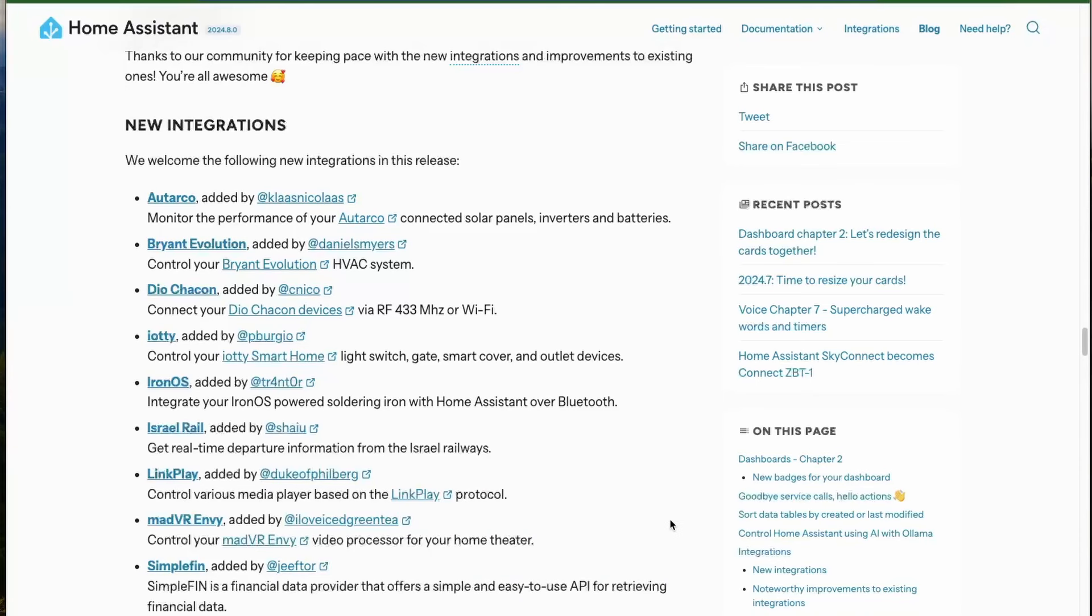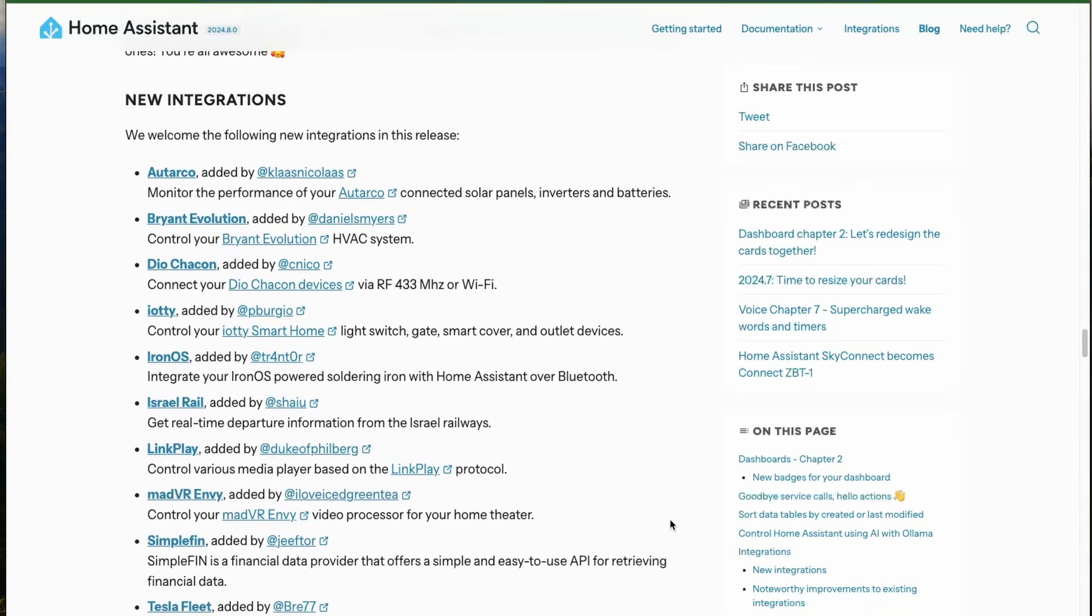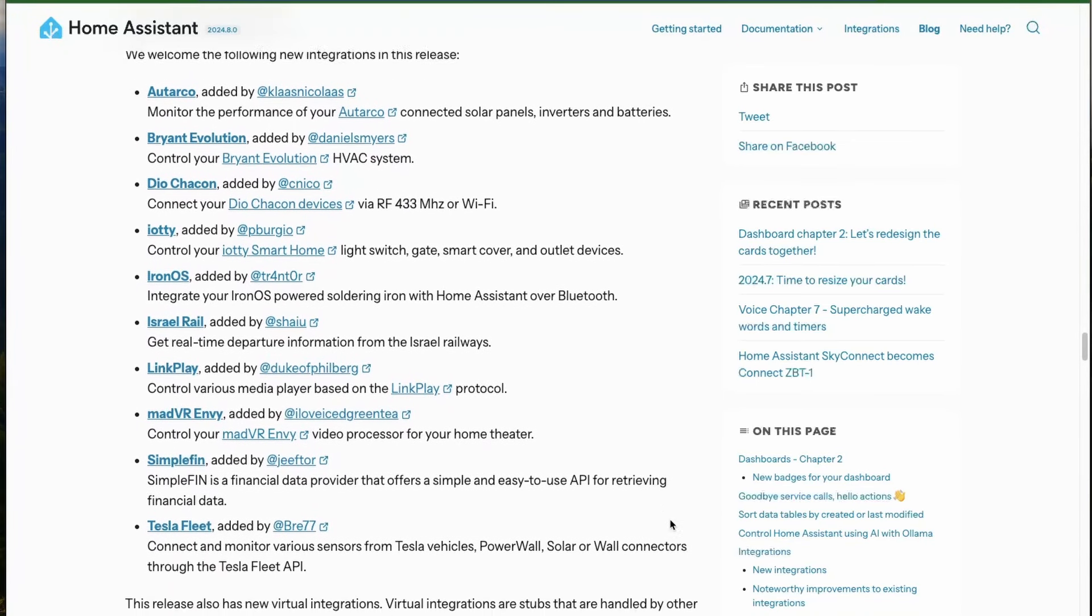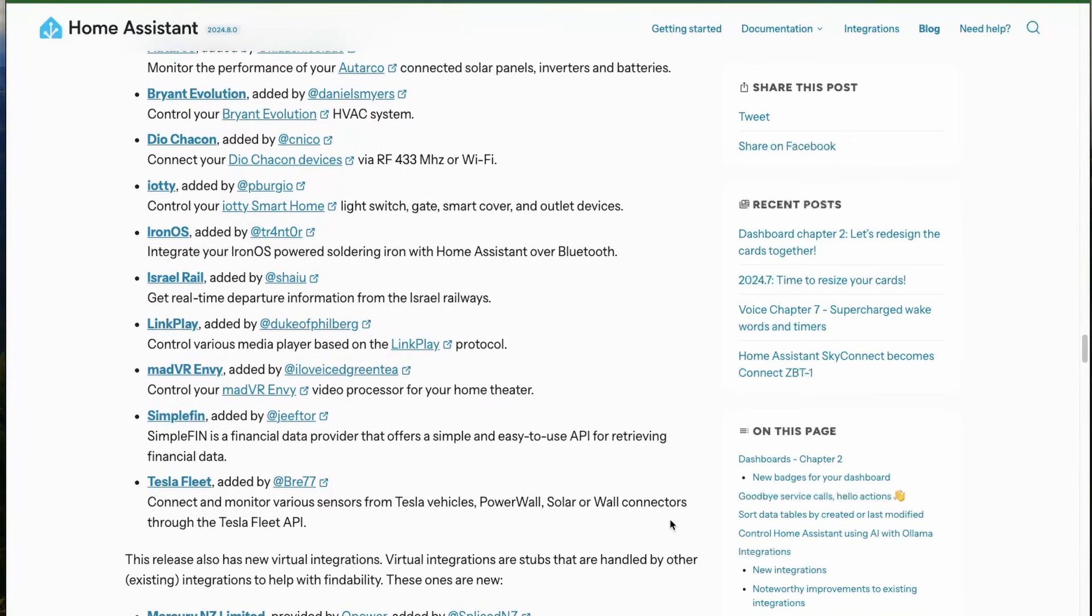Next, we have quite a good number of integrations from the community and this is all because of these awesome community developers. Kudos to them.